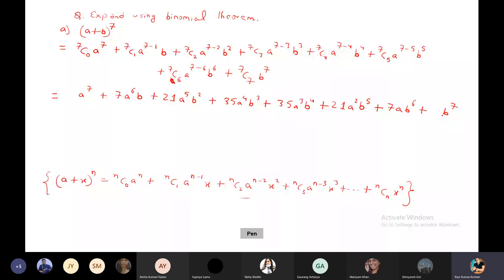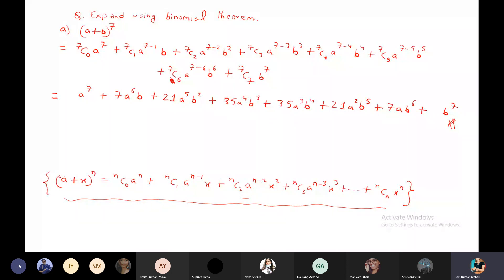You need to memorize this formula — you should not need to look it up to write it down. Keep it clearly in mind: what is a, what is x, what is n. Then expand on that basis. Getting the point? Yes, sir.